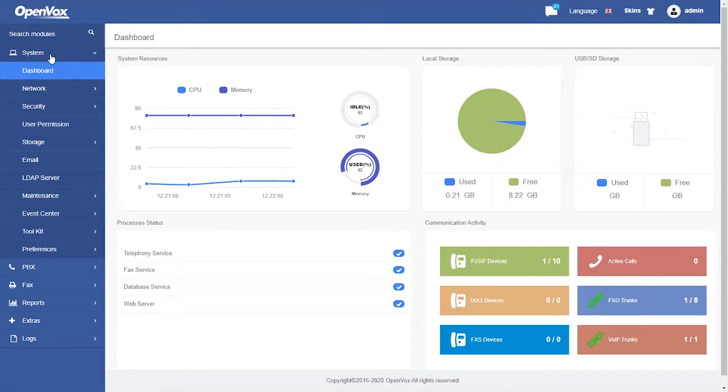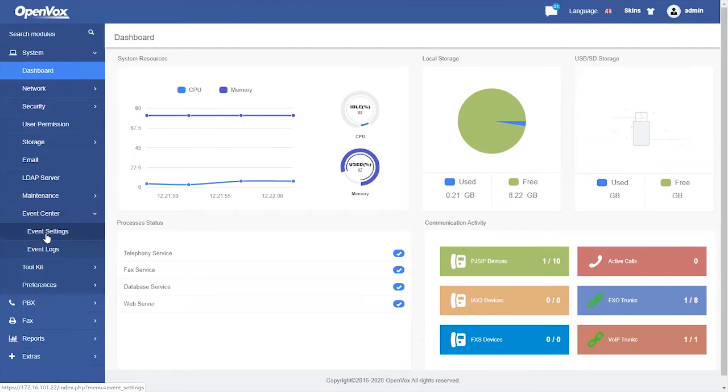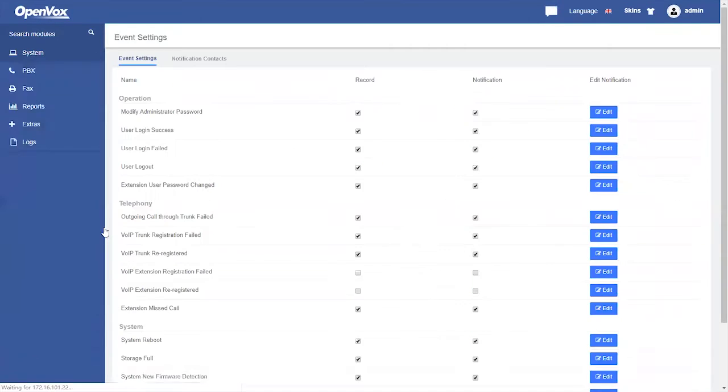Click to enter system Event Center. We first enter the Event Setting module.